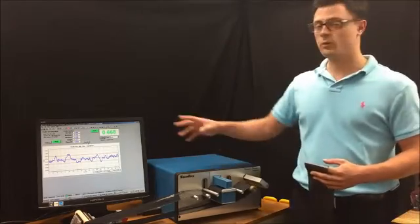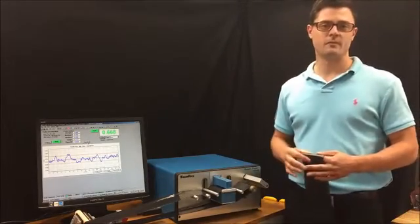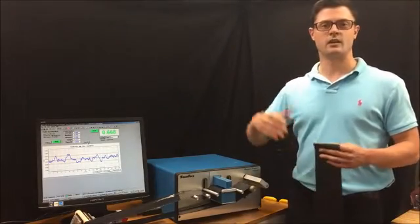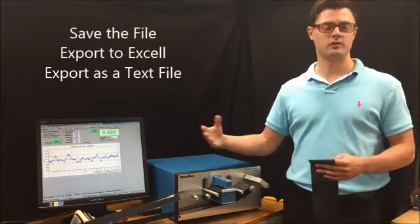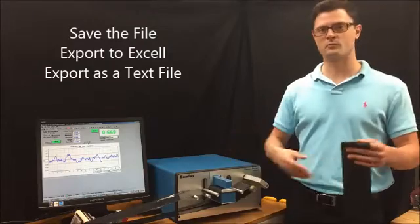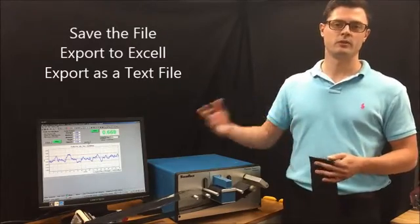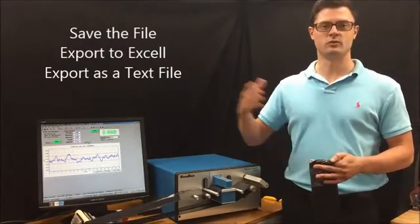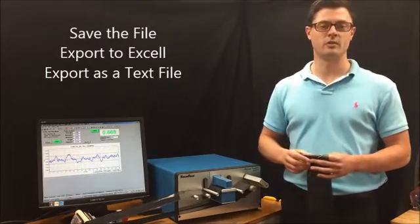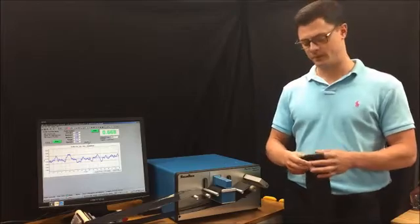Okay, so now once I have my data, I can export that to Excel, save the file in a folder, etc. I can also run the loop twice and do an overlay to see my repeatability.